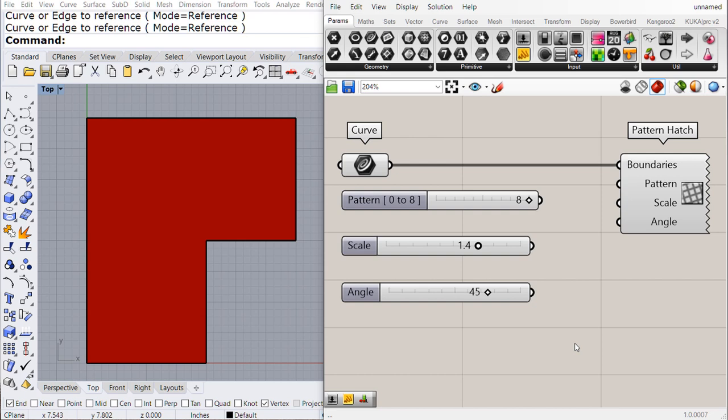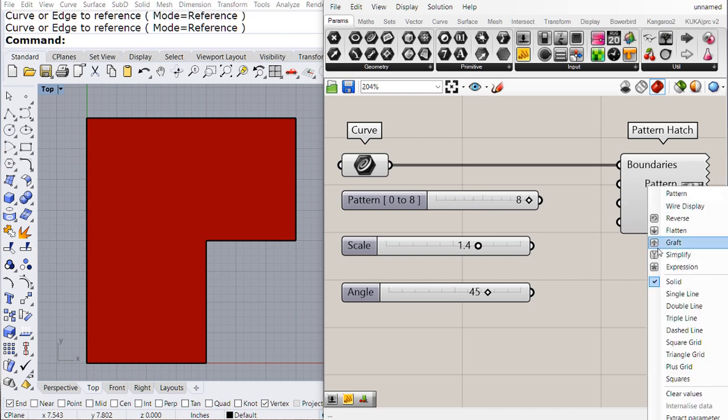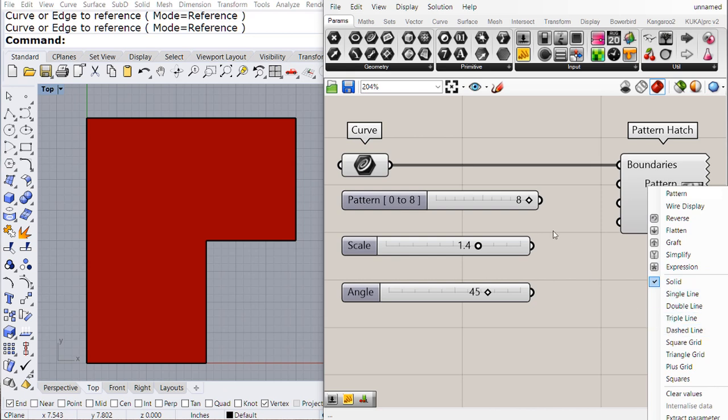Connect that to the boundary. The pattern—set it from 0 to 8. Look at the list: solid, single line, triple line, etc.